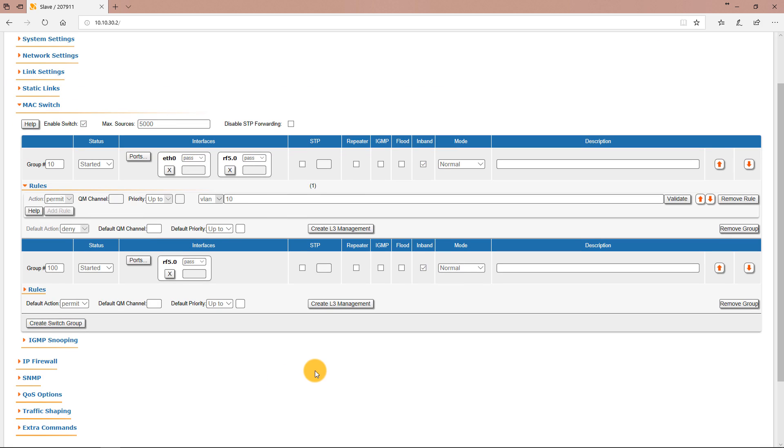We don't need to add any rule to this group. The next step is to create the SVI interface which will be used for the management access traffic. Let's click create L3 management on switch group 100 to create a new SVI interface.